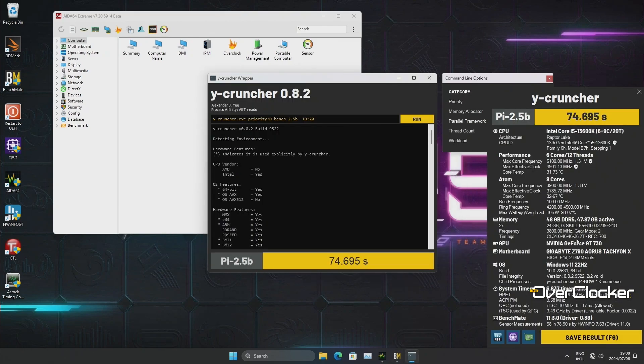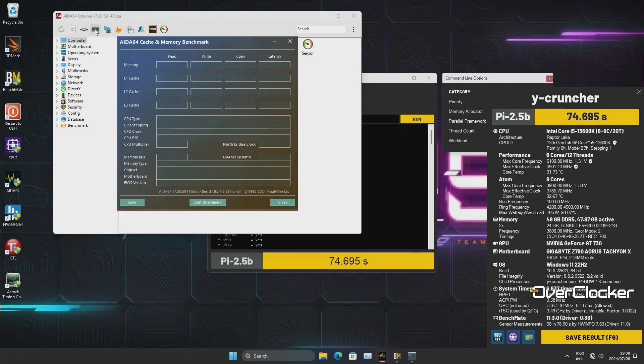That said, I'm hoping to get my hands on a DDR5, let's say 8800 capable CPU at some point, which would allow me to see the limits of this motherboard more than what I'm able to right now. But we'll deal with that at a later time.